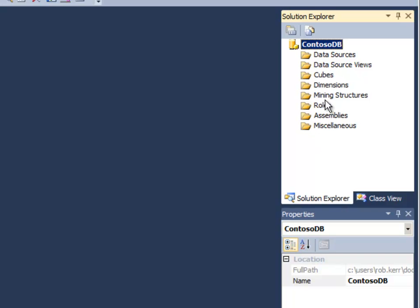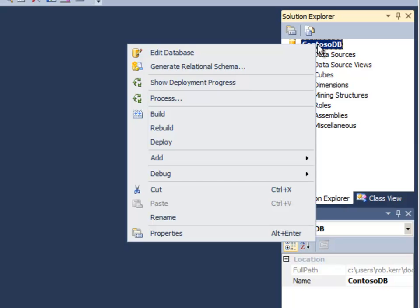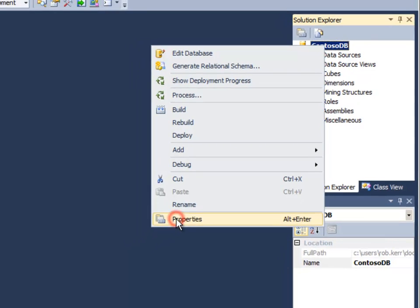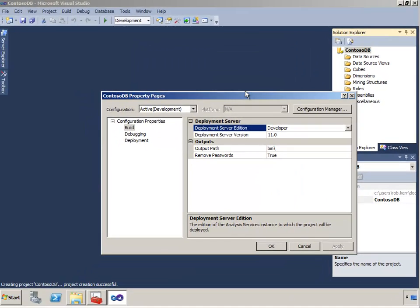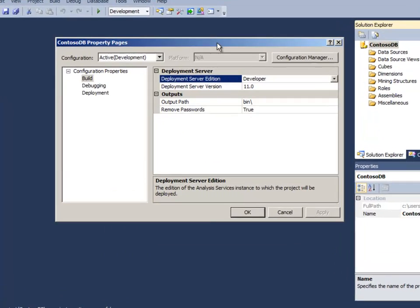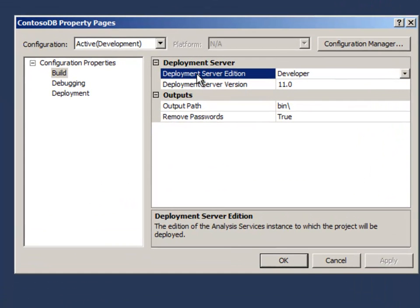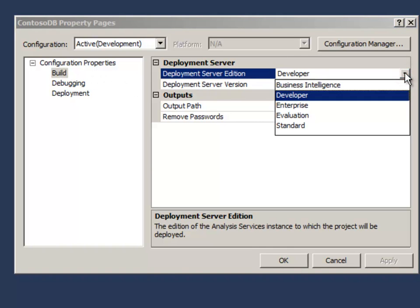I'm not going to create any of these objects yet. I'm just going to get my environment set up. If I right-click on the ContosoDB project name up here, then I want to select properties. Properties are kind of important to get right when you're first getting started. The first one you'll see on the build menu here is deployment server edition. Really important to pick the right edition.